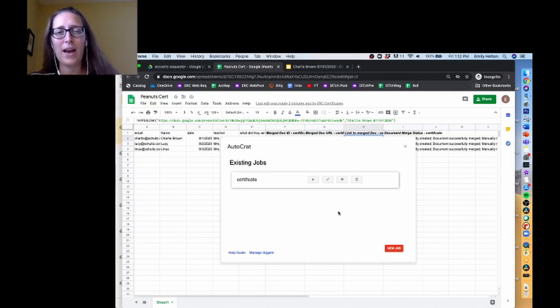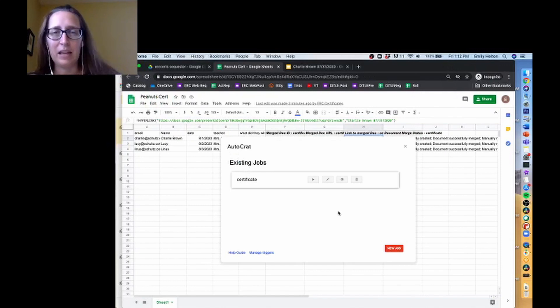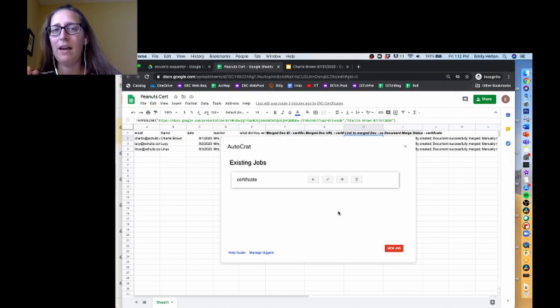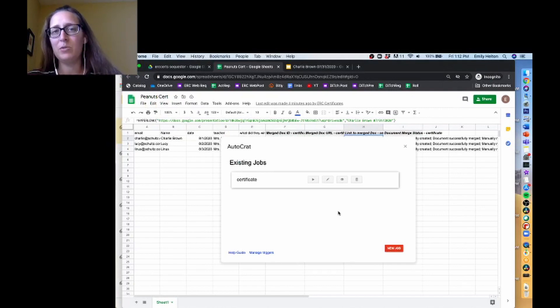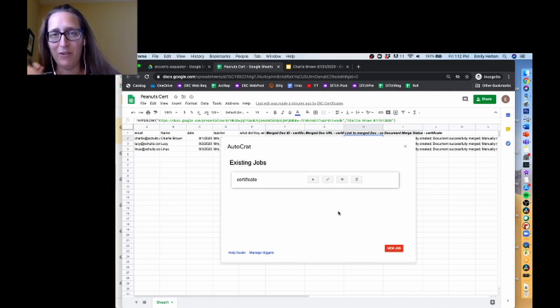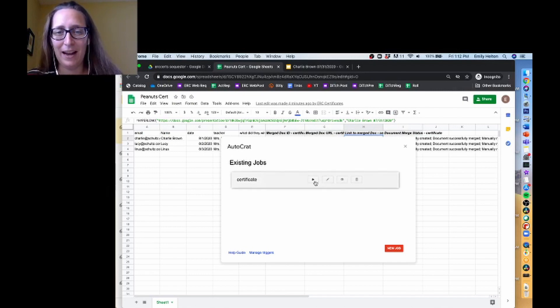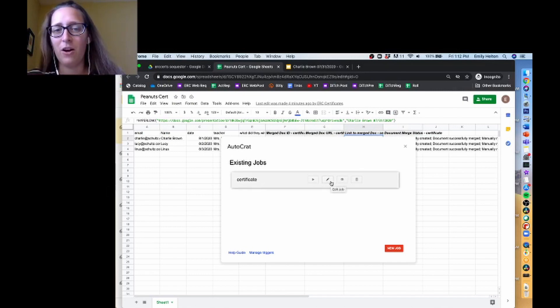This video is going to show you how to use Autocrat to send emails. I'm assuming you already have the other parts of your Autocrat job set up, so I'm just going to be looking at that step. If you need help with that, see our other video on how to set up your initial Autocrat.